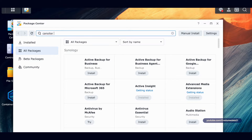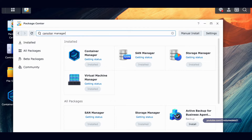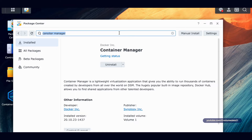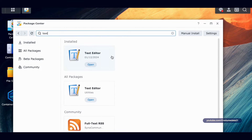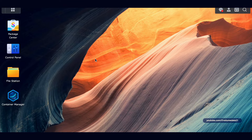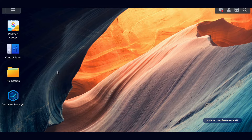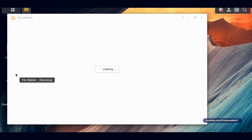If you don't have Container Manager, go to Package Center, type in 'Container Manager' and it will show up. I'm also going to use the Text Editor — just type in 'text,' grab the Text Editor and you're good. If Container Manager doesn't show up in Package Center, it's not available on your model, but Google around — there's probably a way to install it.